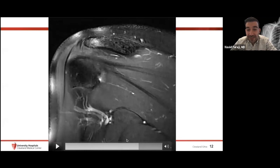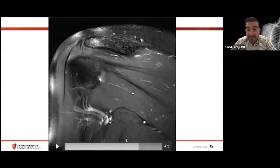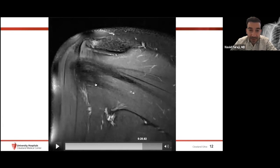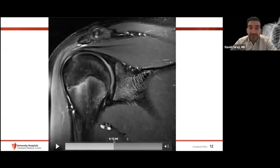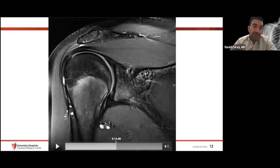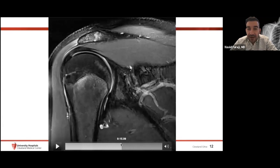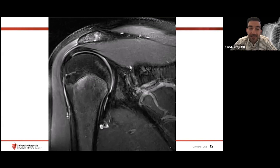As we go more posterior, we see the more obliquely oriented infraspinatus tendon, and then the teres minor tendon. Regarding common disease patterns: supraspinatus tears far more than infraspinatus, which tears far more than teres minor — I haven't seen many teres minor tears. Tears in the greater tuberosity insertions tend to progress anterior to posterior and articular surface to bursal surface. The subscapularis tends to tear from cranial to caudal.